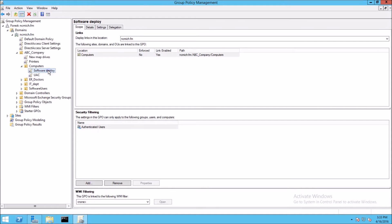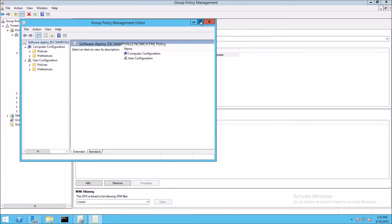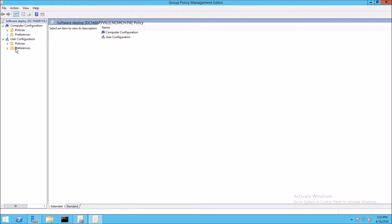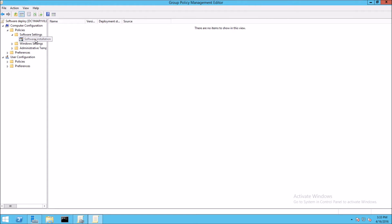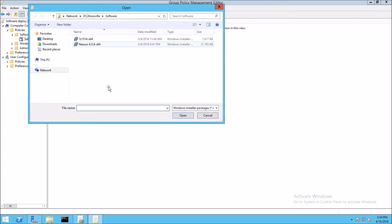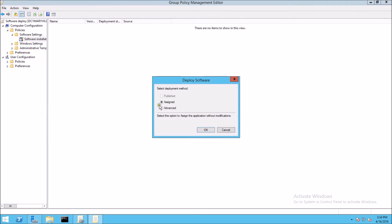This is a computer policy, and we're going to drill down to Software Settings, Software Installation. Right-click, New Package, and we want to make sure we use the UNC path, not the local computer path. We're going to click on the 7-Zip package and open that, and we want to use Assigned, and say OK.